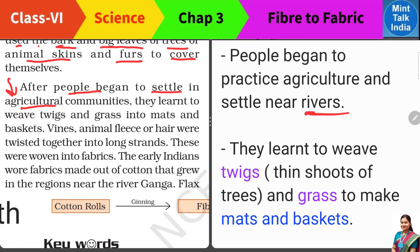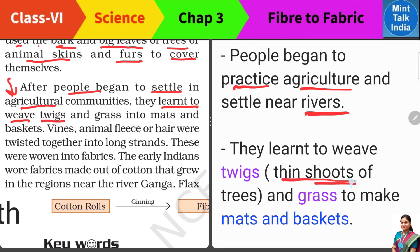So when people started to settle down near the rivers, they started to practice agriculture. Then they started to grow different plants. They learned how to weave twigs — जो पेड़ों के thin shoots होते हैं, जो पतले-पतले branches होते हैं — उनको लेकर उन्होंने weaving करना शुरू कर दिया। उससे उन्होंने mats बनाए, baskets बनाए। Grass — जो सूखी-सूखी घास होती है — वो भी बहुत strong होती है, तो उससे भी उन्होंने mats और baskets बनाने शुरू किए।